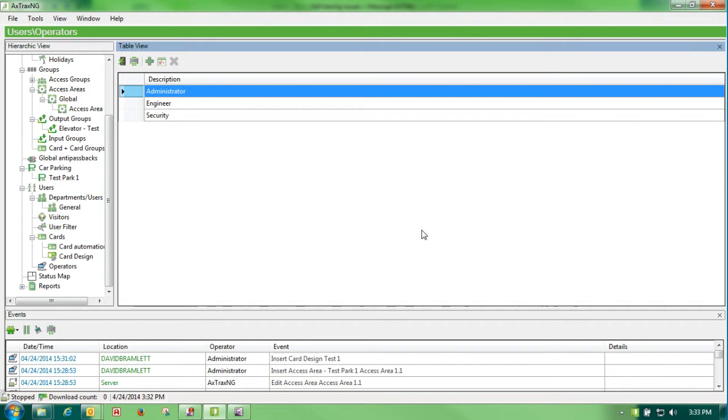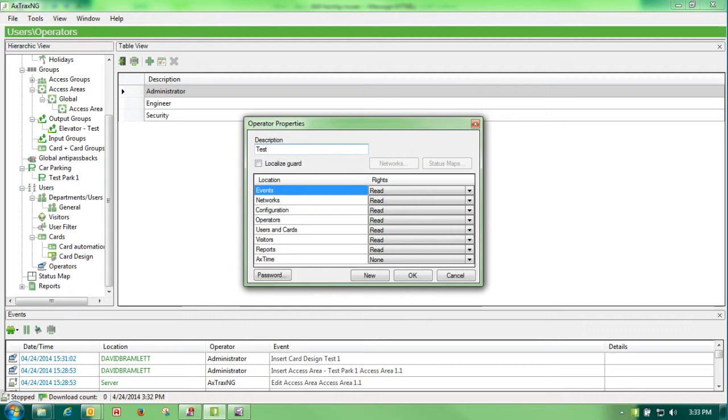If I wanted to add another user, I would simply hit my green plus sign to insert a new user.